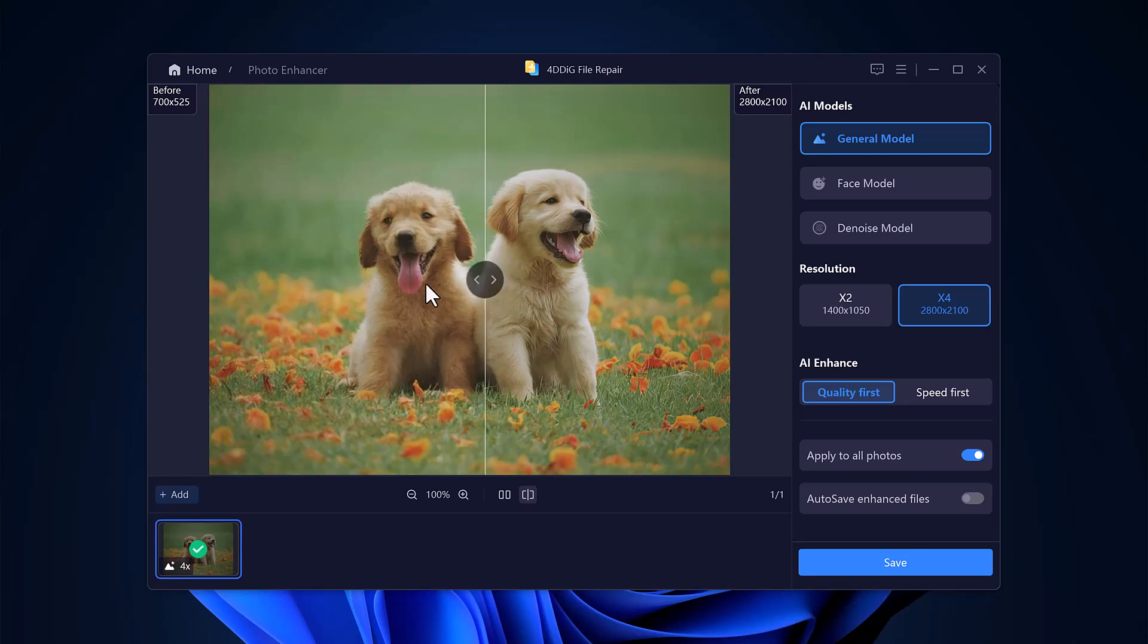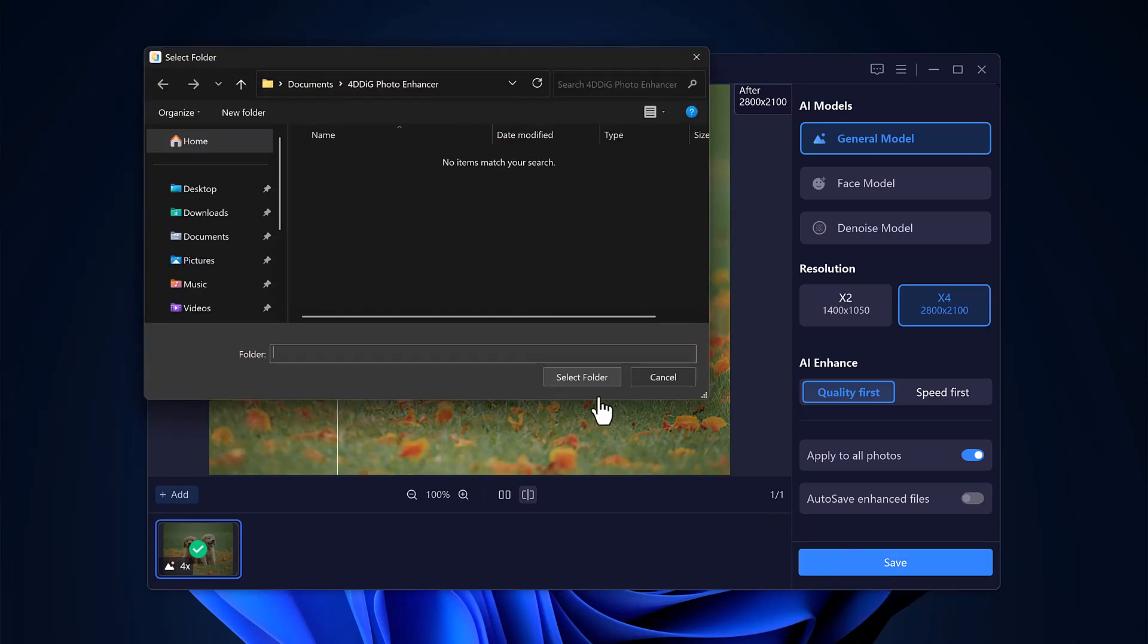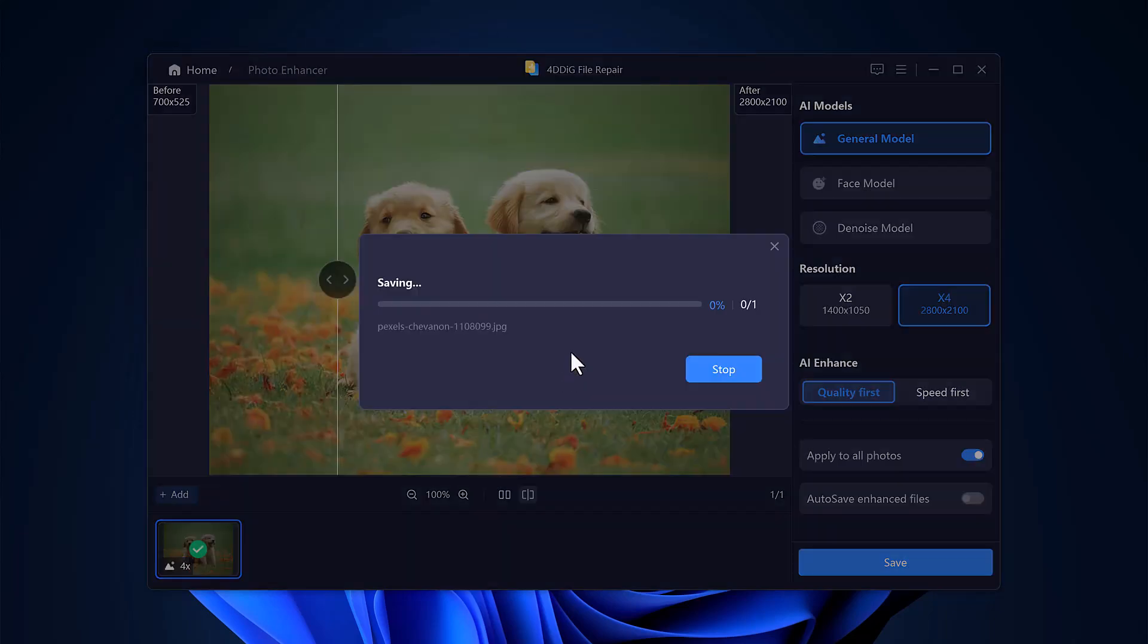Once you're happy with your results, just click the Save button to export the enhanced image to your device.